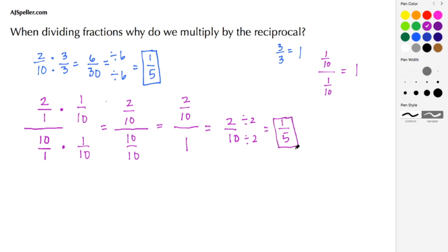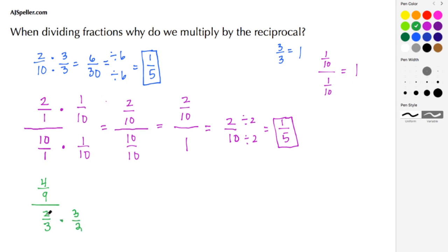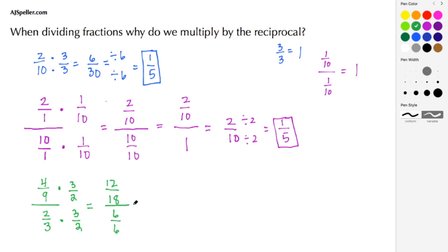Let's do one more example: 4/9 divided by 2/3. Following the same process, we need to make the denominator 1. To do that we multiply by 3/2, which is the reciprocal of 2/3 — we just flip it. If we multiply the denominator by 3/2, we must multiply the numerator by 3/2 as well. Multiplying straight across: 4 times 3 gives 12, 9 times 2 gives 18 in the numerator, and in the denominator, 2 times 3 gives 6 and 3 times 2 gives 6.